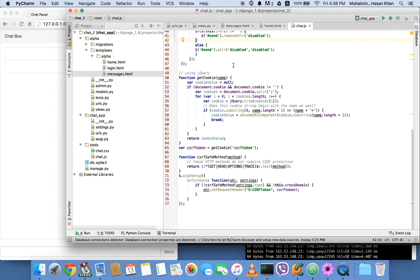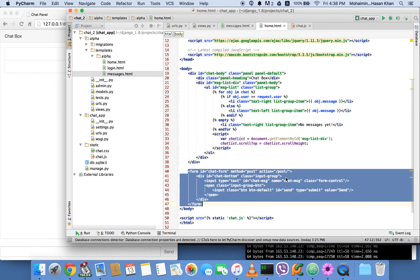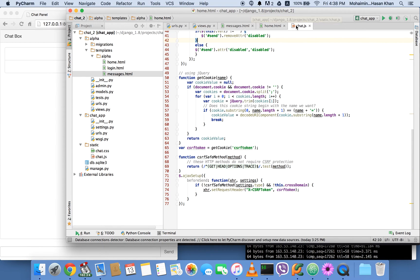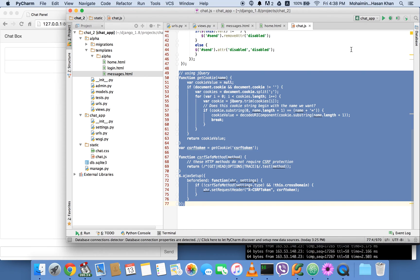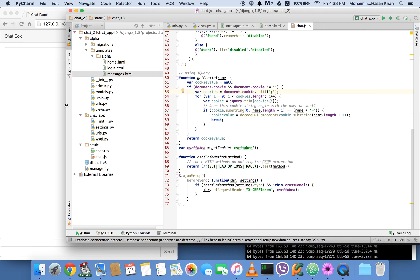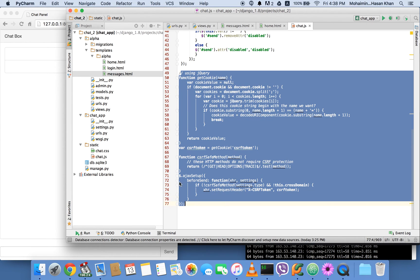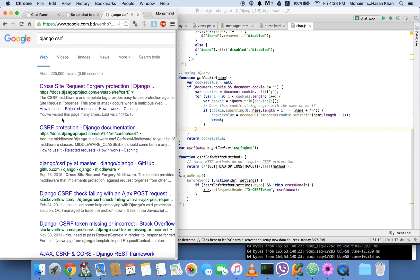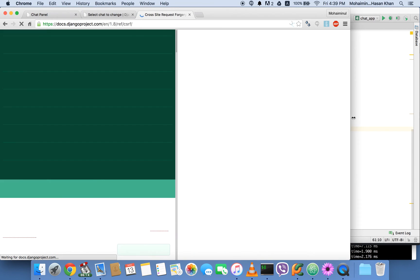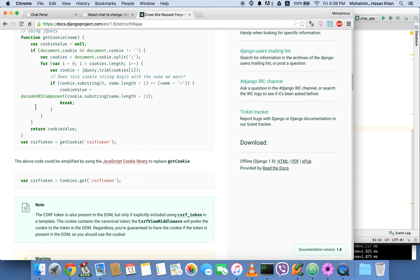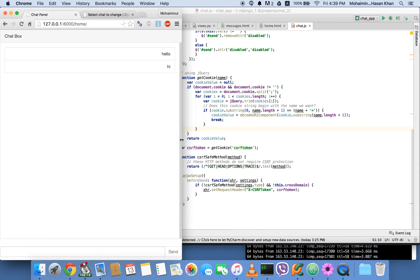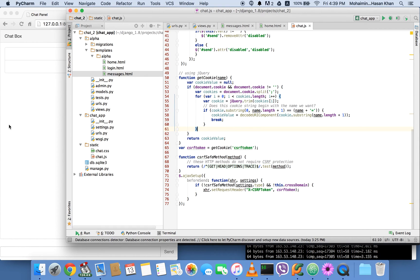One more thing: the template has a form but no CSRF token. If you've worked with Django you know a form needs a CSRF token to post. This bit of JavaScript code takes care of the CSRF token from the JavaScript side. If you want to create an Ajax form you need this code. I didn't write it myself — I copied it from the Django documentation. Just search 'Django CSRF', go to the first link, click on Ajax, and copy and paste those two code blocks.